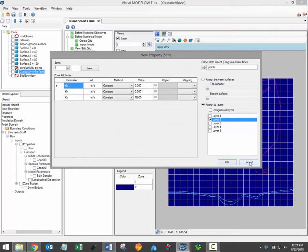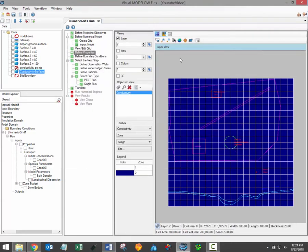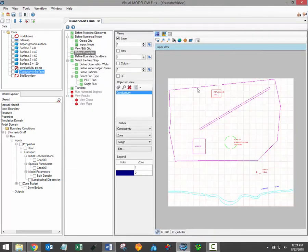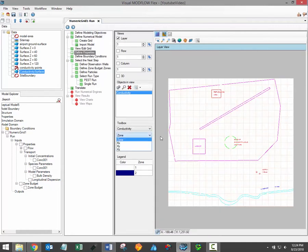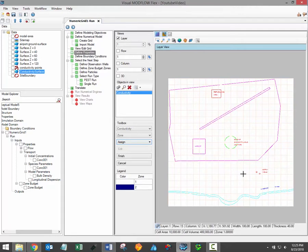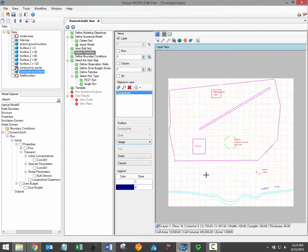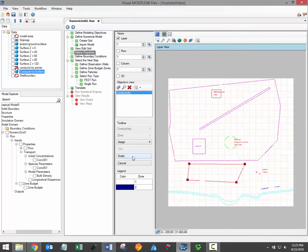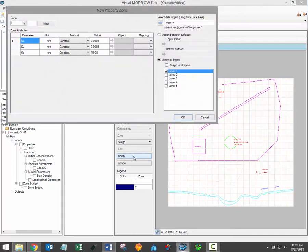I'm going to close this window for now to demonstrate some of the other methods. The polyline or polygon option allows you to draw a new polyline or polygon object to define the geographic extents of a new property zone. To draw a polygon or polyline simply left click to create vertices and then double click to terminate the new polyline or polygon. Then click finish under the toolbox to finalize the new object. Again the new property zone window will open up.